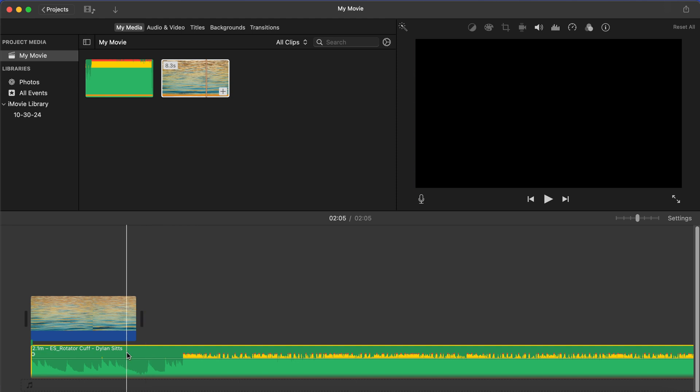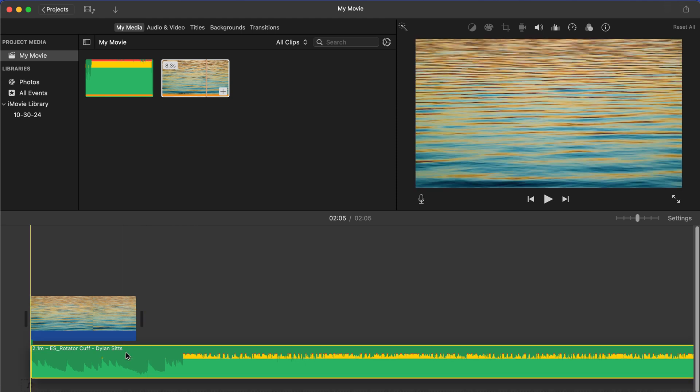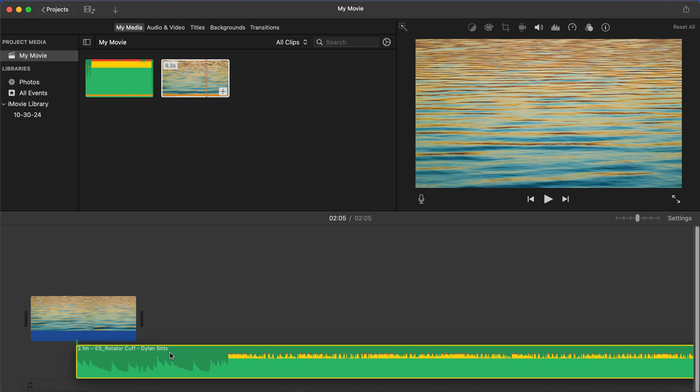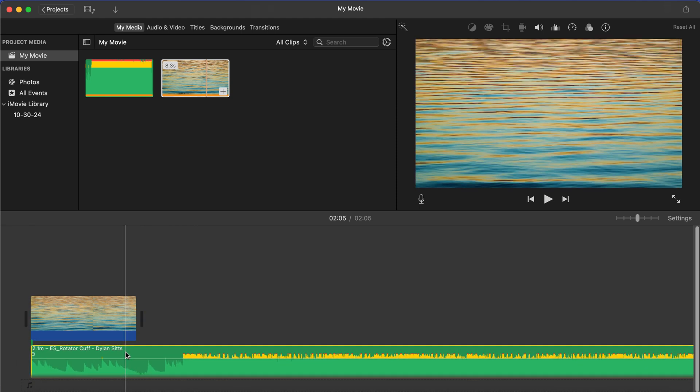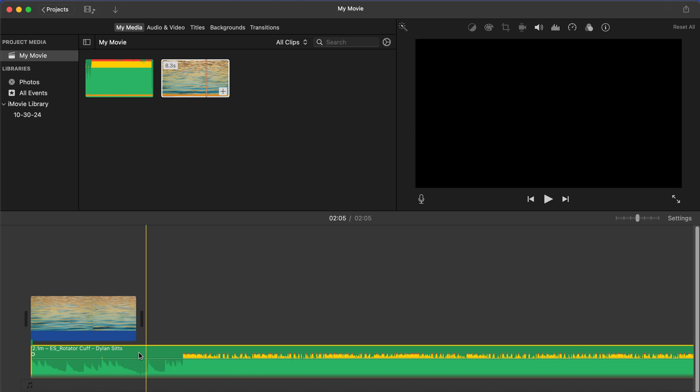Once you add it in, you can drag it around and start the music wherever you want. If you're using this as background music, I'd recommend turning the volume down quite a bit. So to turn it down,